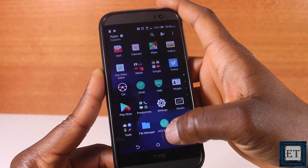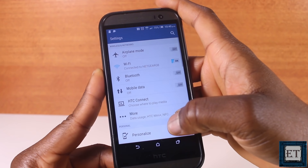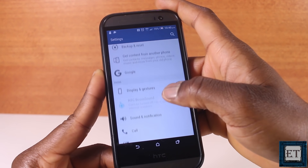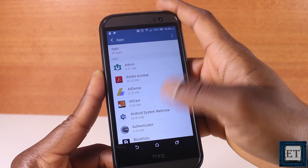So instead of going to delete data and cache here and there, it might be better to first uninstall unwanted apps before clearing data and cache for the rest. The most convenient way to uninstall is to go through the app menu in your settings. Tap the settings icon and then scroll down to where it says Apps, and tap to open a list of all the apps you have installed.